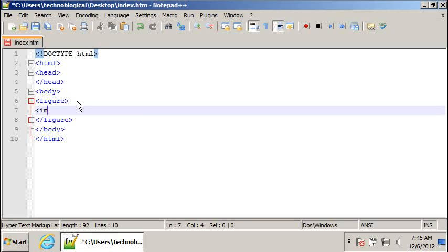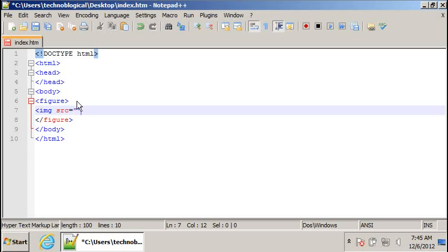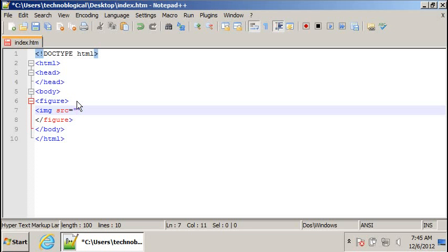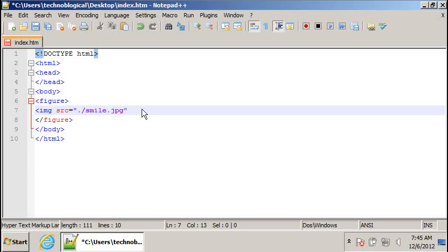Then we do an image source equals open quote, and the name of my image is, I think it's smile, yeah, smile.jpg. You can do a slash for the same folder, or whatever folder it's in. Image source equals smile.jpg. Close that.